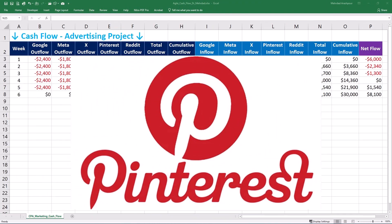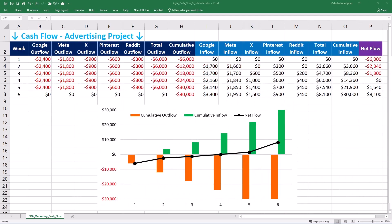Pinterest, with its visual search focus, requires a different approach centered on long-term engagement and purchase intent. Your cash flow forecast needs to account for the time it takes for pins to gain traction and convert. High-quality pins are essential, and optimizing for relevant keywords is crucial for discoverability. Pins can drive traffic for months, impacting long-term revenue, so forecasts should reflect sustained investment and patient monitoring.